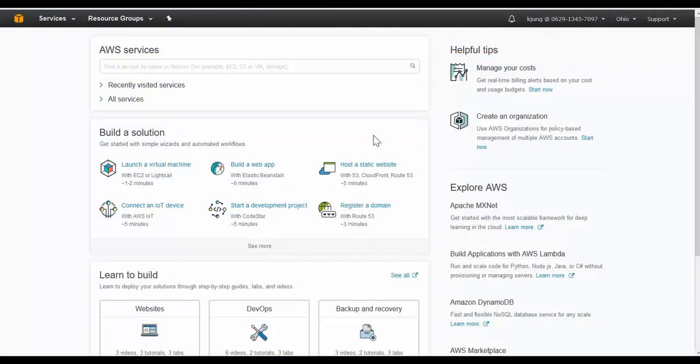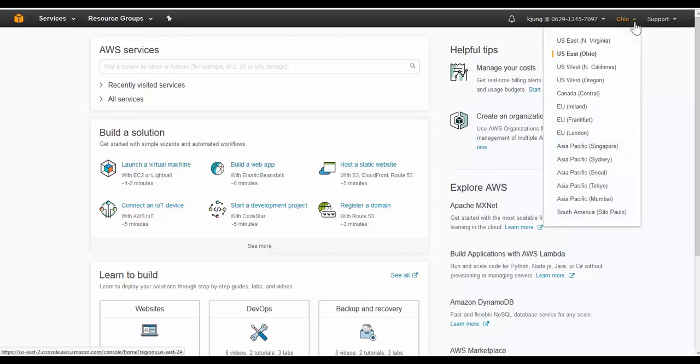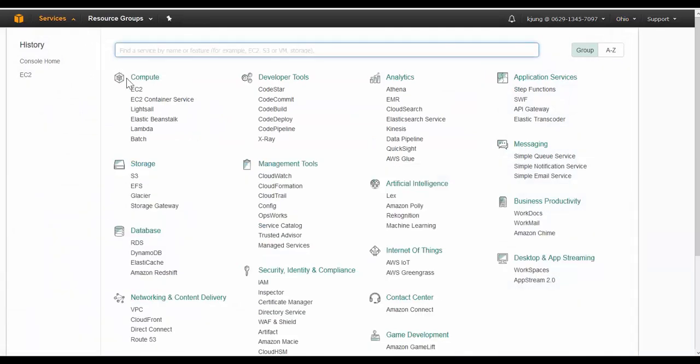Deploying KEMP 360 in AWS consists of only a few steps. First, we have the option to select which region 360 Central should be deployed. For this demo, we'll create the instance in East Coast. Next we just select Services and under Compute, choose EC2.